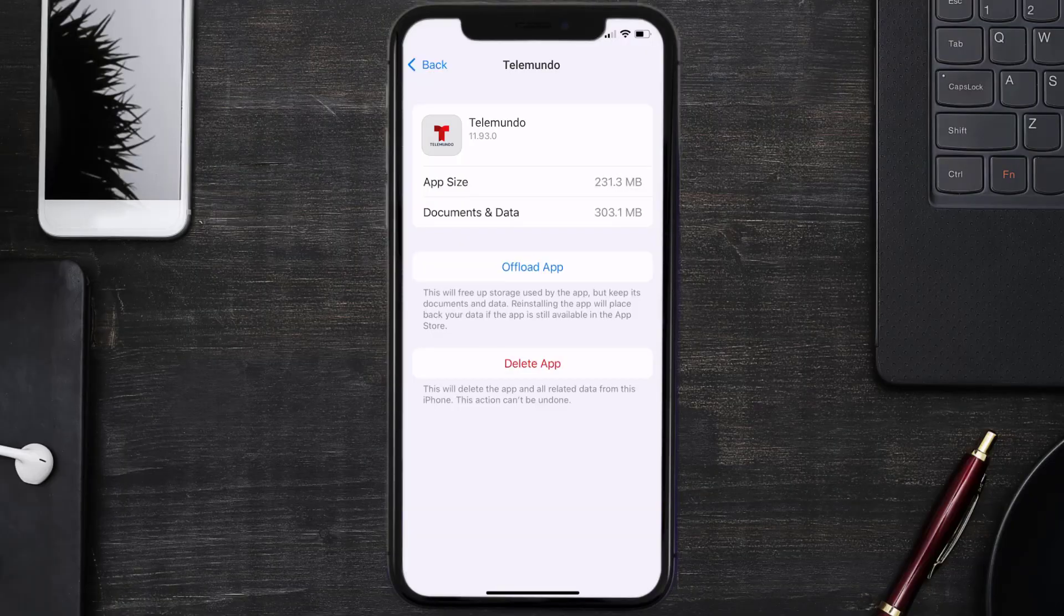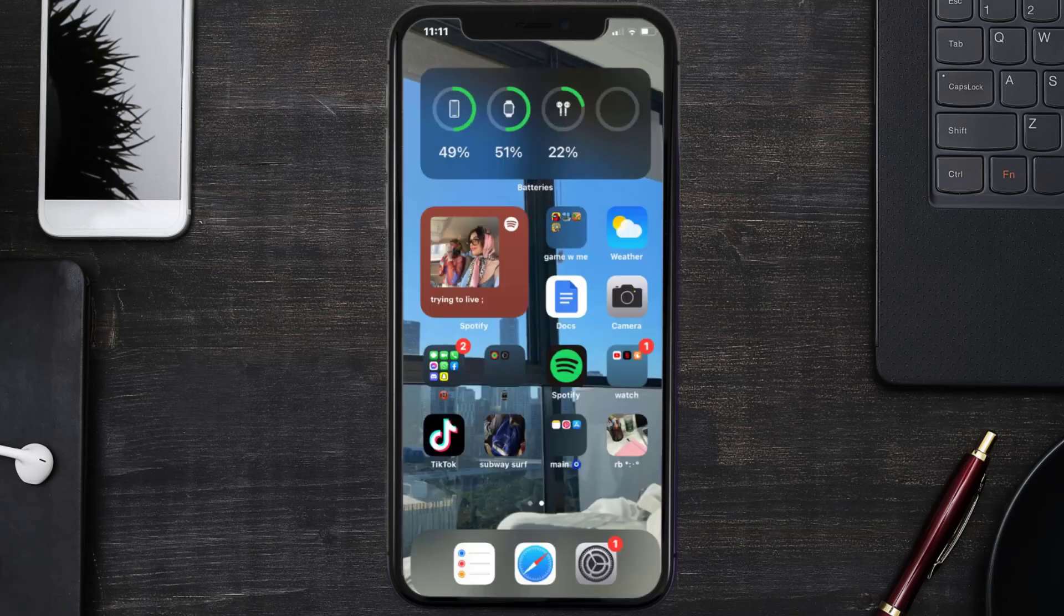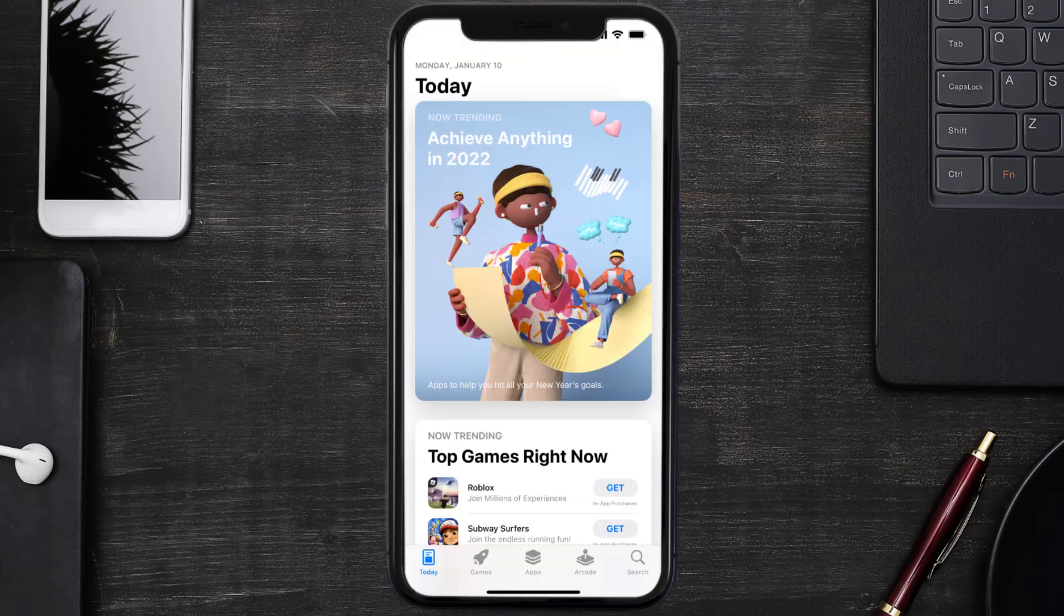Follow the on-screen instructions to navigate all the way to the app page. Once you're on this screen, tap on Delete App to uninstall the app from your device. Once uninstalled, you need to open up App Store.